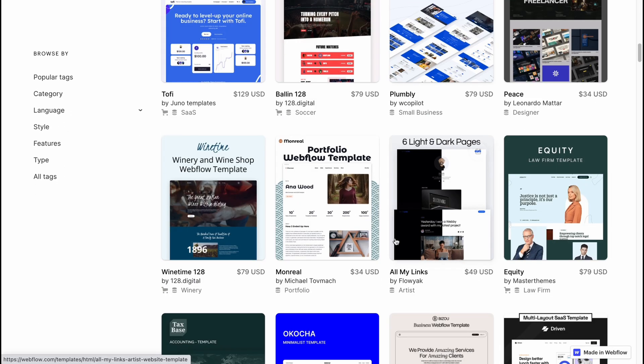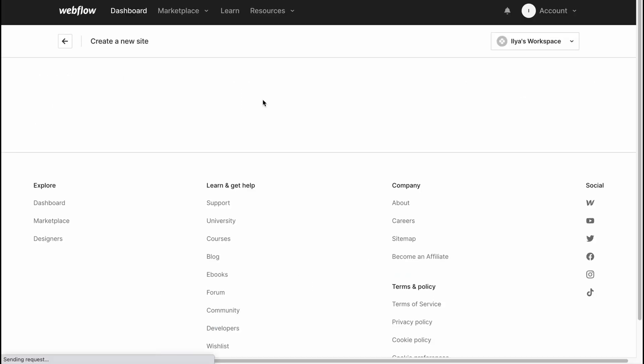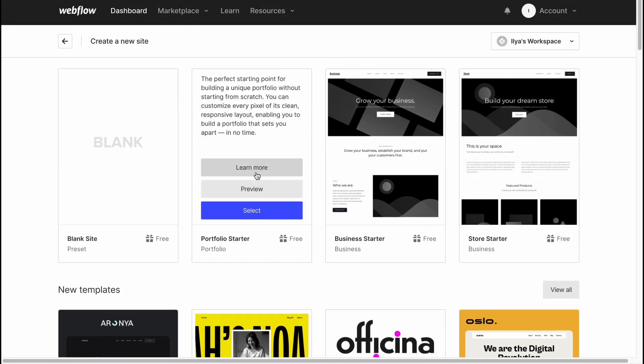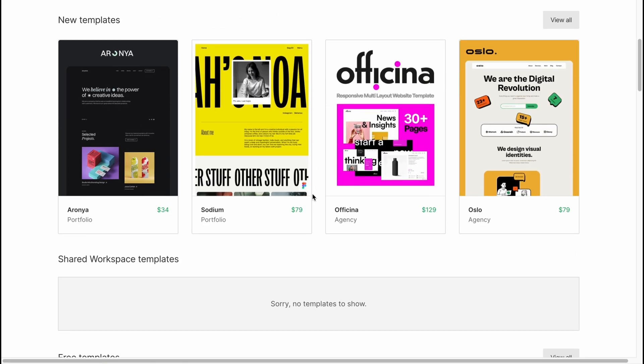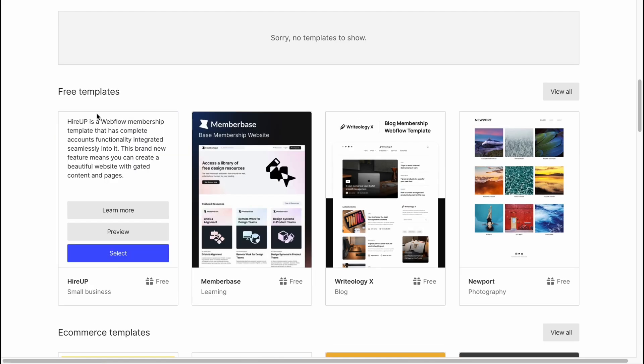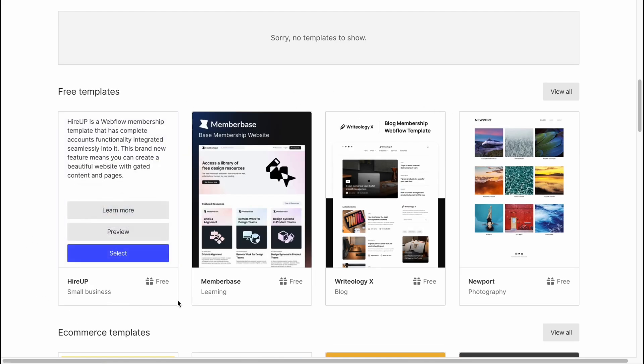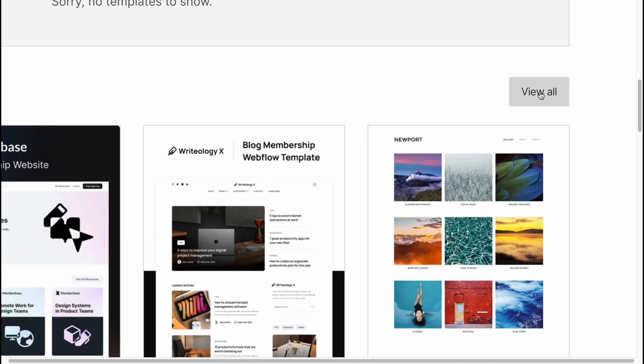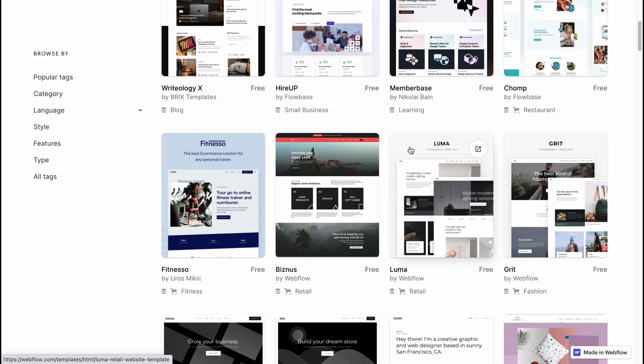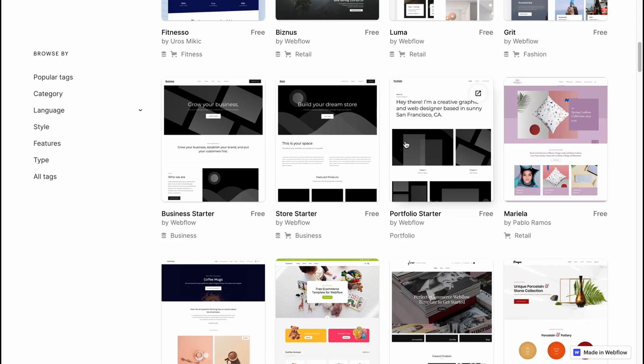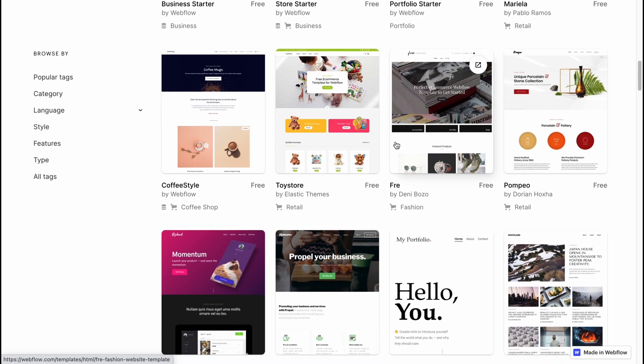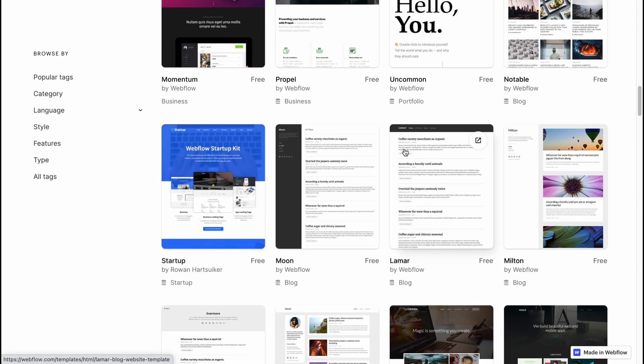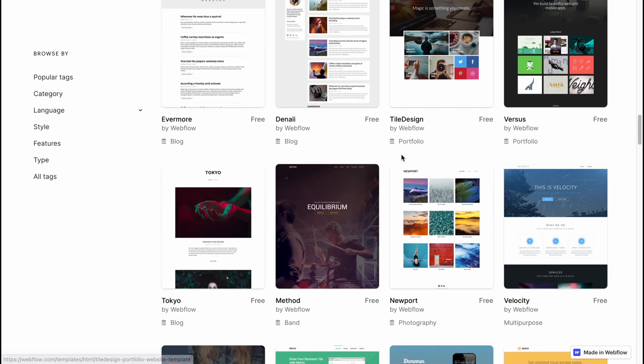We can simply click on 'view all' and as you can see, all the templates are paid - they cost like 49 to 100 dollars, even more. But if we come back to our templates page and scroll down, we'll find the free templates we can easily use for small businesses, learning, blog, and photography. So we can click on 'view all' and we'll come to free website templates where we can find templates with online store options.